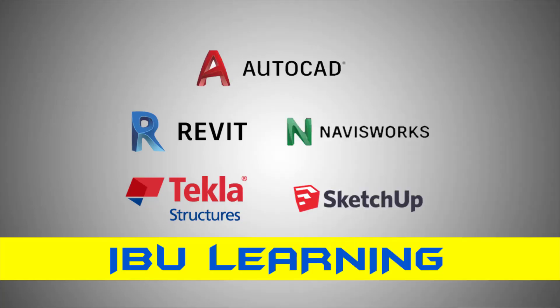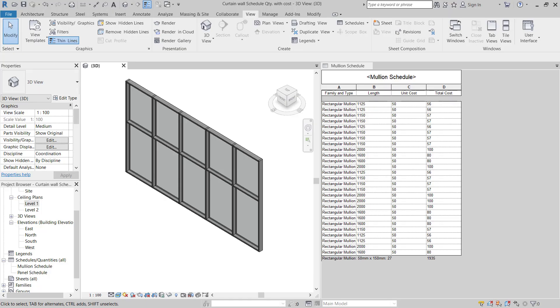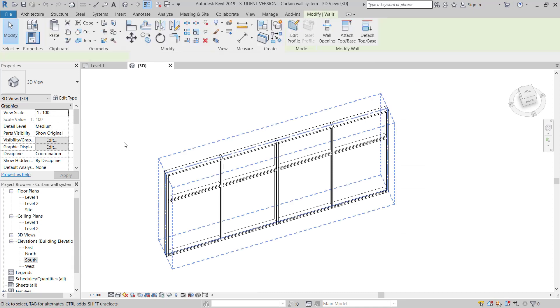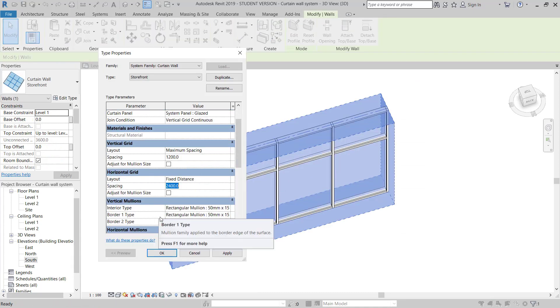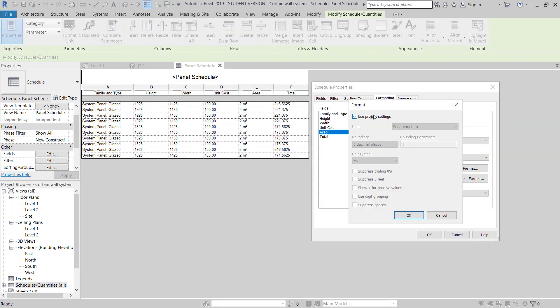How are you guys? This is IBU Learning, the place to develop your CAD and BIM skills. Here I'm going to show you how you can make a curtain wall and create the quantity schedule as well.